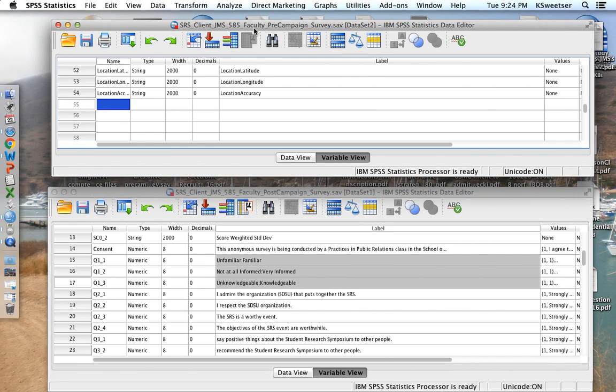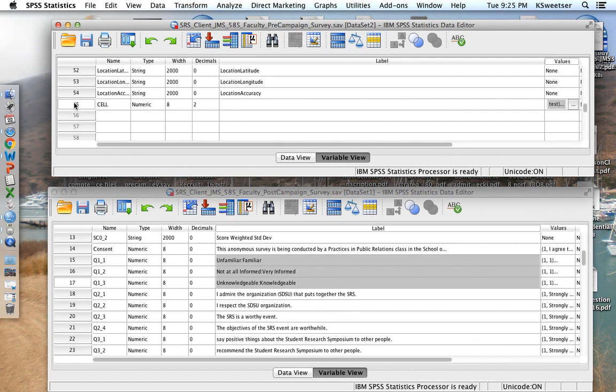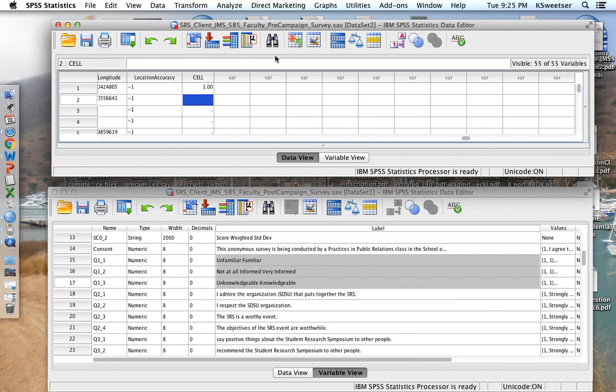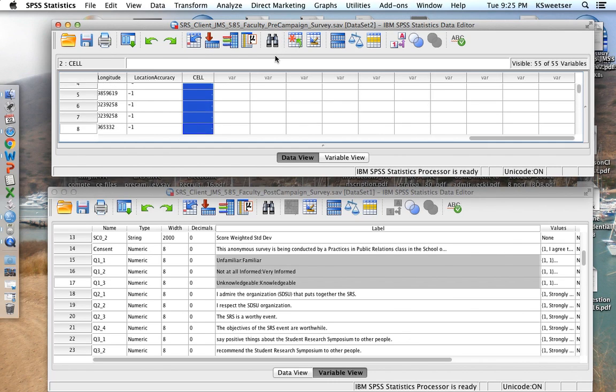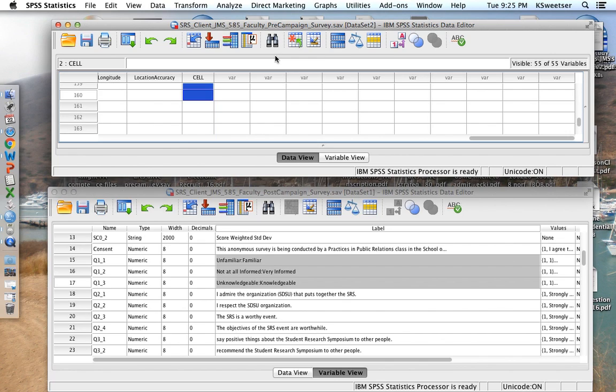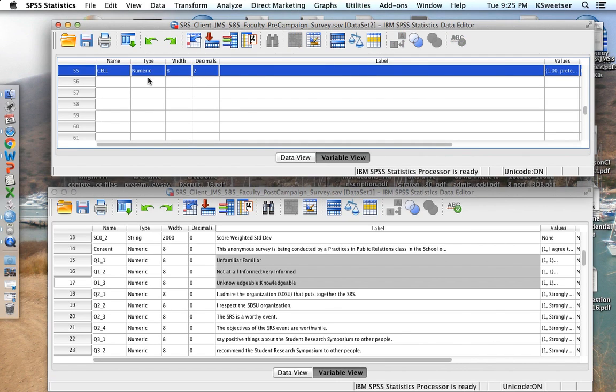I'm in the pre-data set right now. You can see it says up here pre-campaign. I want to create a new variable called cell, and I'll say that if it's a one, it was the pre-test, and if it's a two, it was the post-test. I'm going to go ahead and go over into this cell variable, and because I'm in the pre-test data set, I'm just going to copy and paste a one all the way down. I am putting a brand new variable in my pre-test data set so that I can tell that these particular variables were in the pre-test.